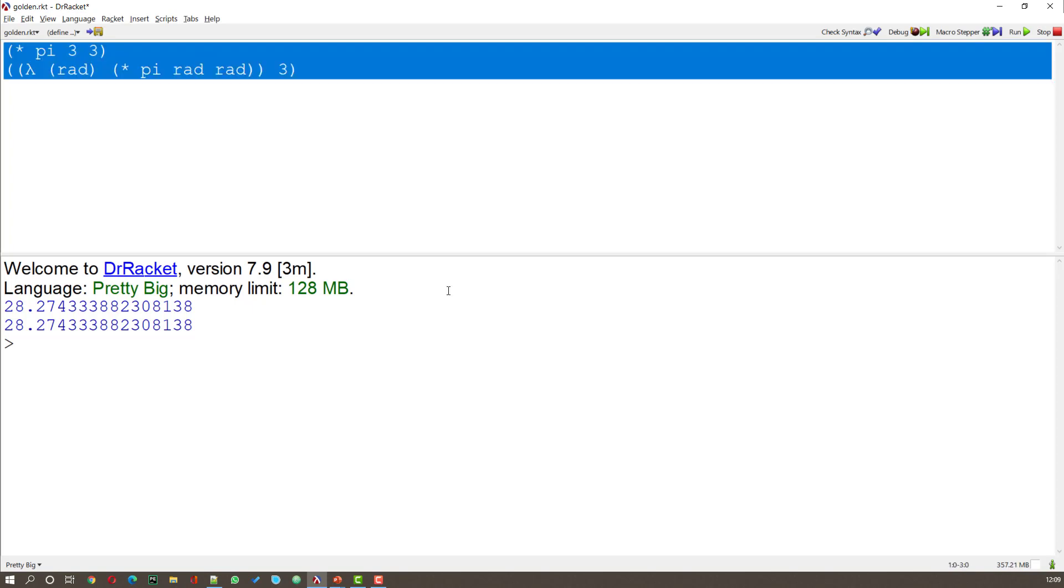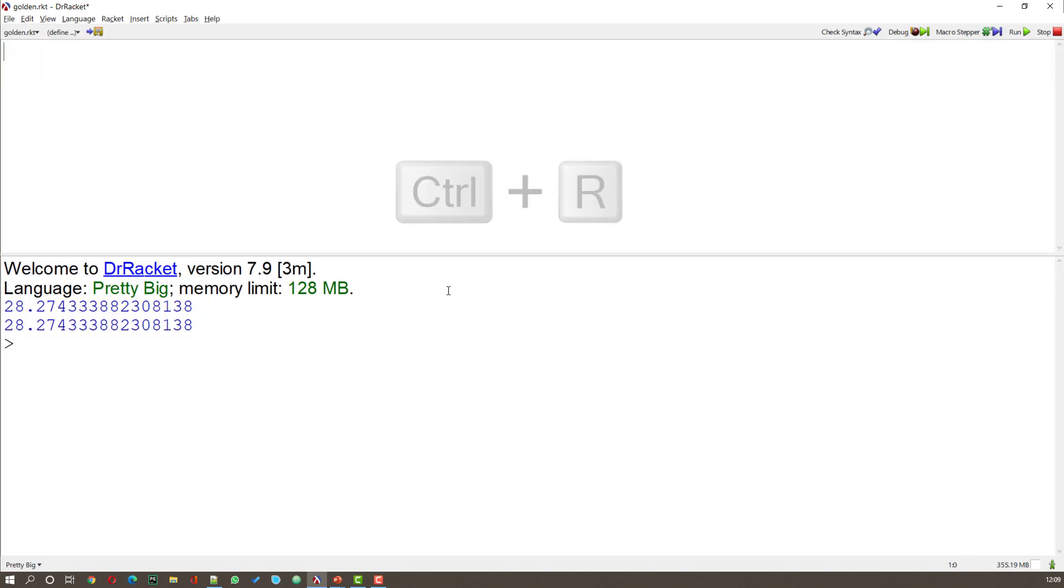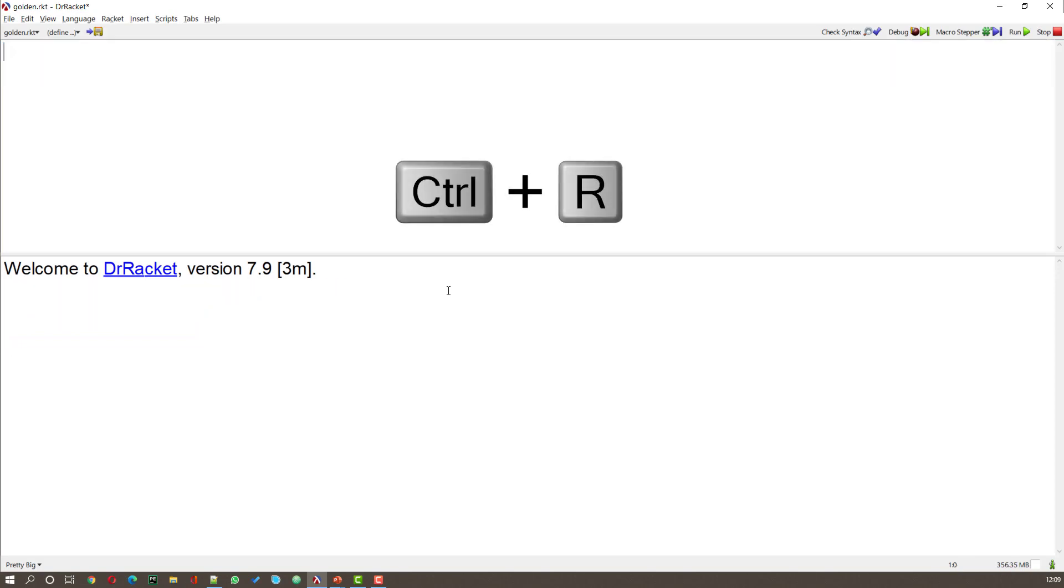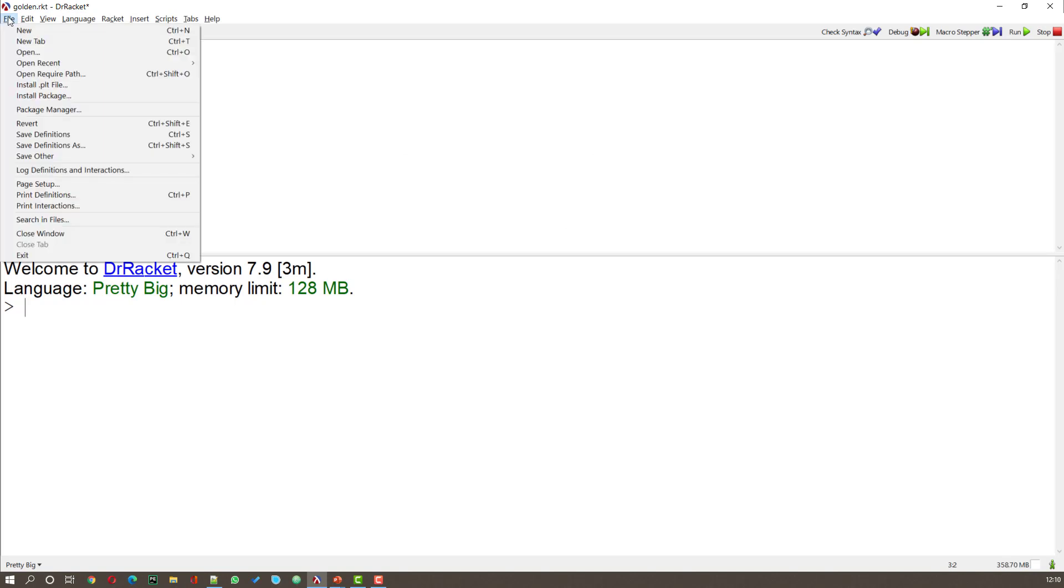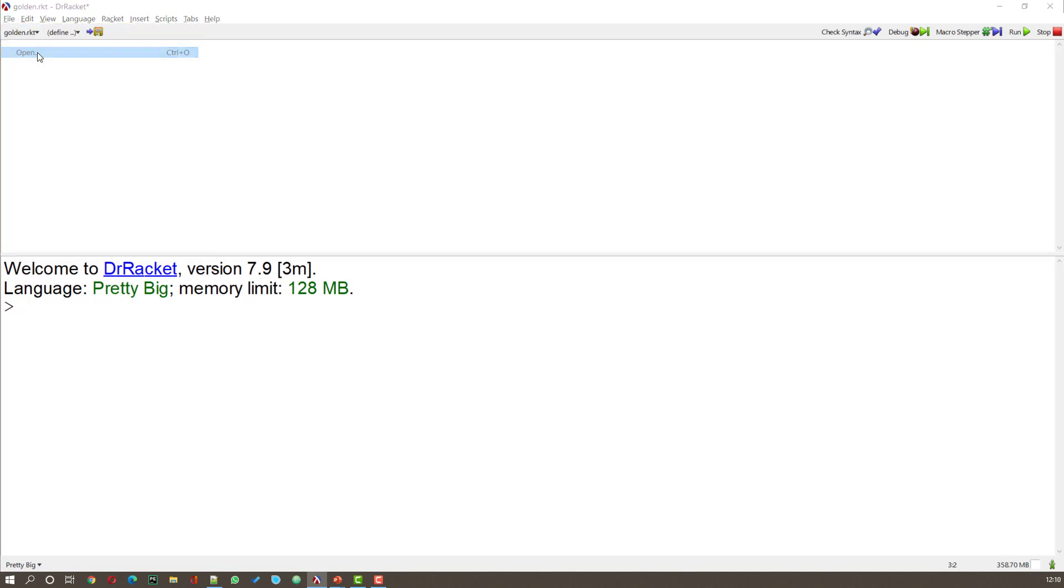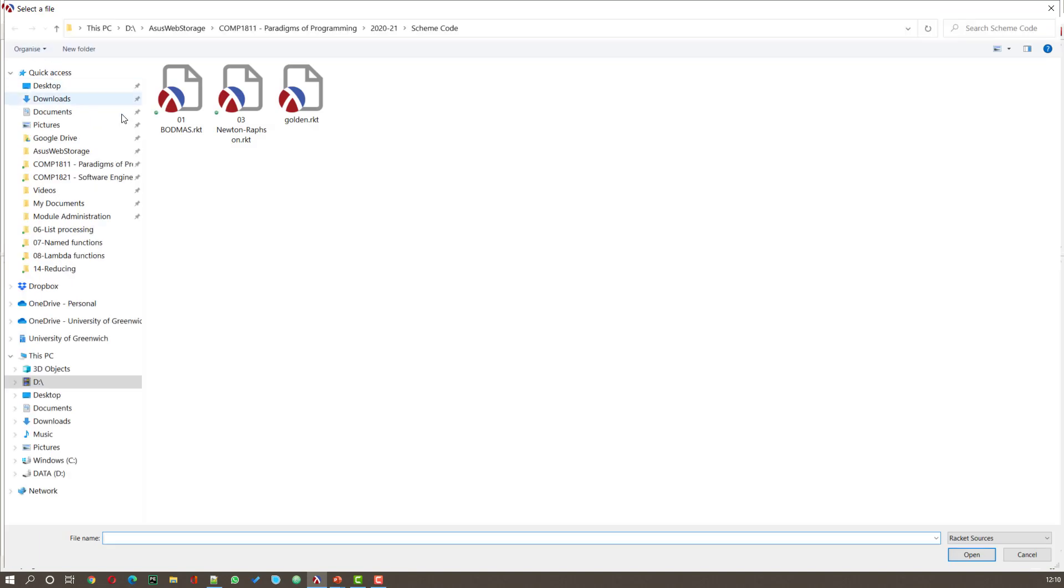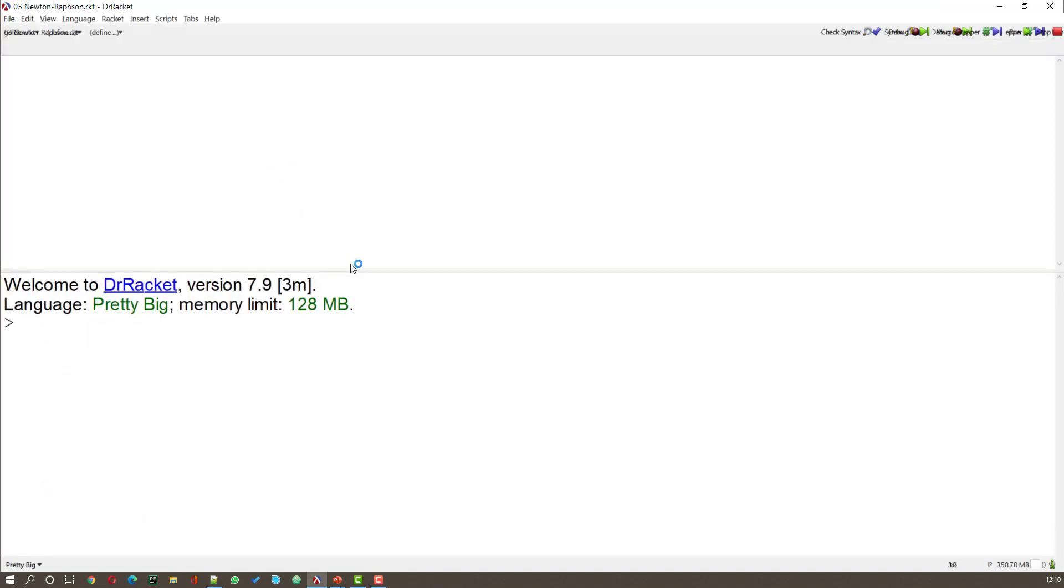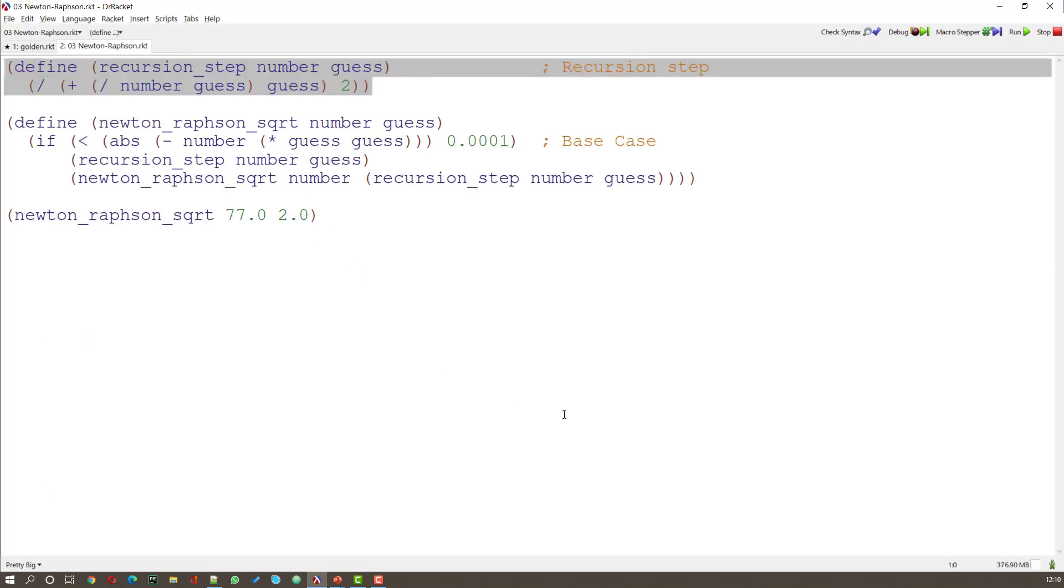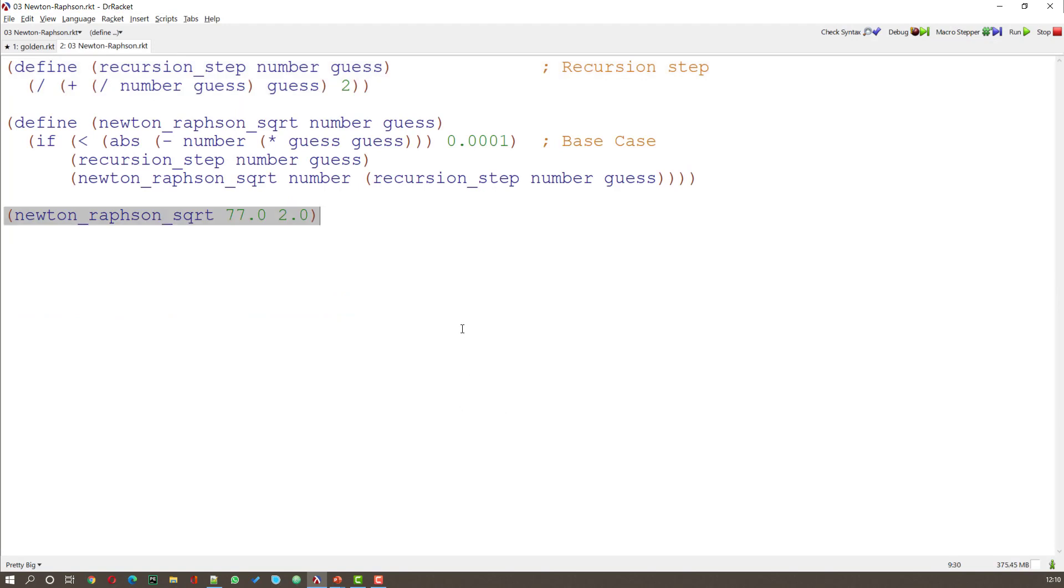So let's have a look at a situation where that might be useful. First of all I'm going to delete the code I've got here. Then I'm going to do a control R just so that both windows are clear. Now I'm going to read in a definition that I've got already.